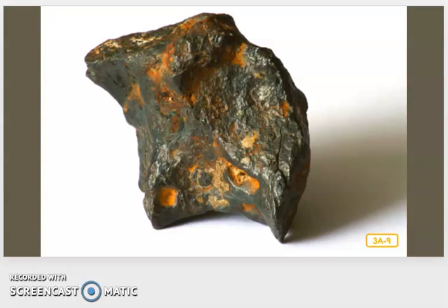Sometimes, by studying meteorites, scientists discover new types of rock that do not exist on Earth.